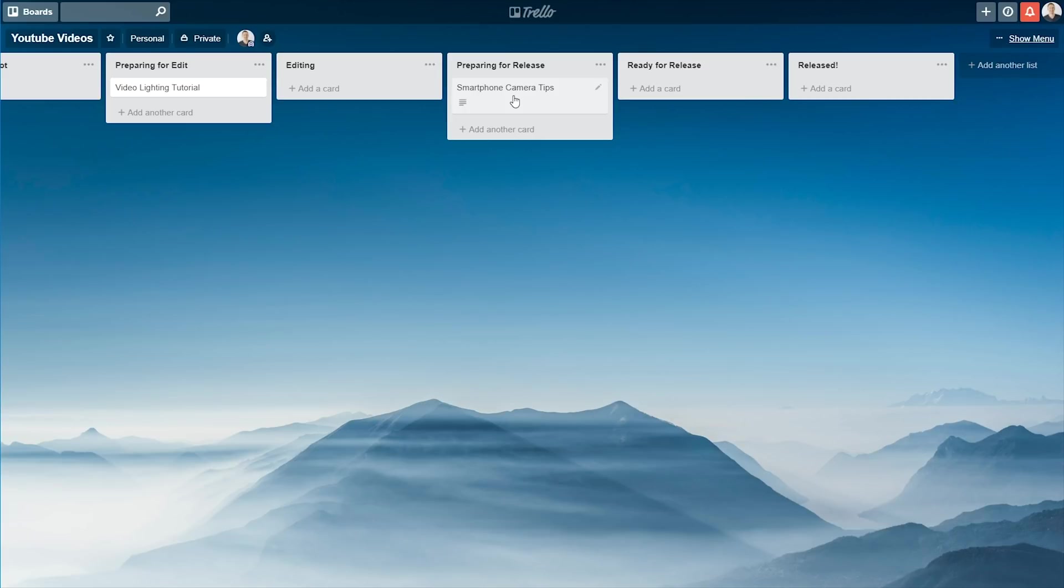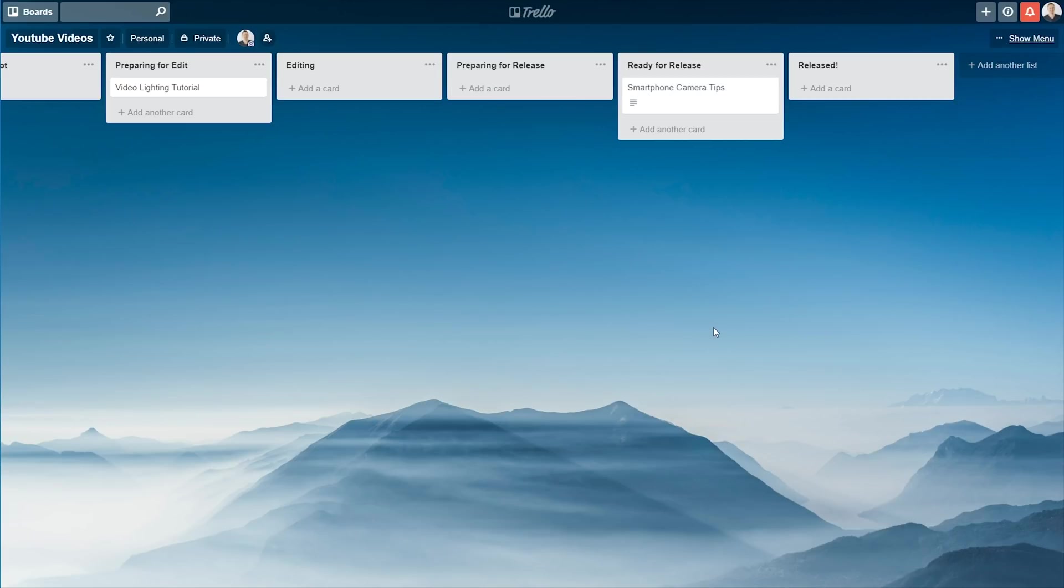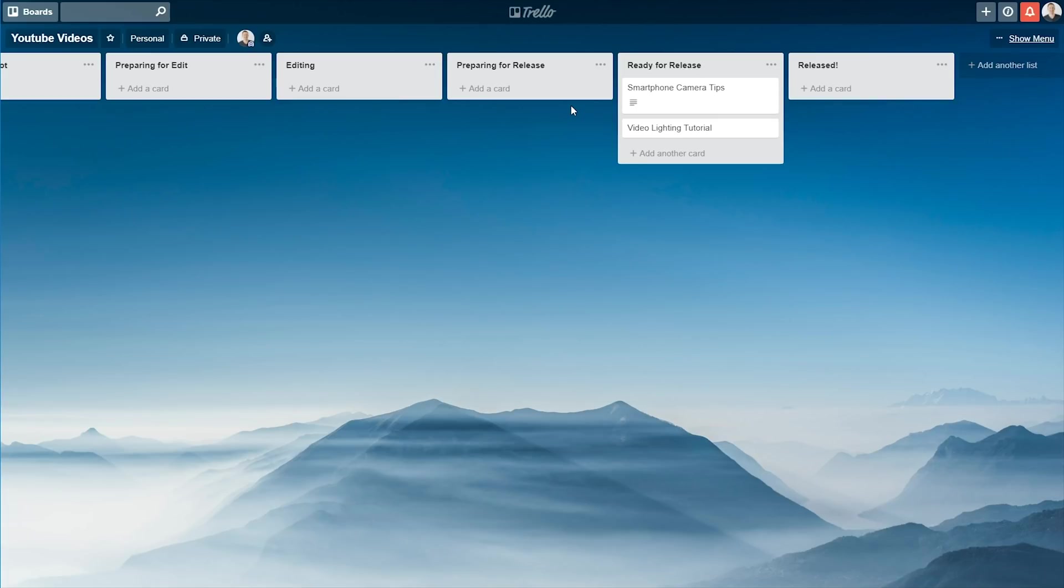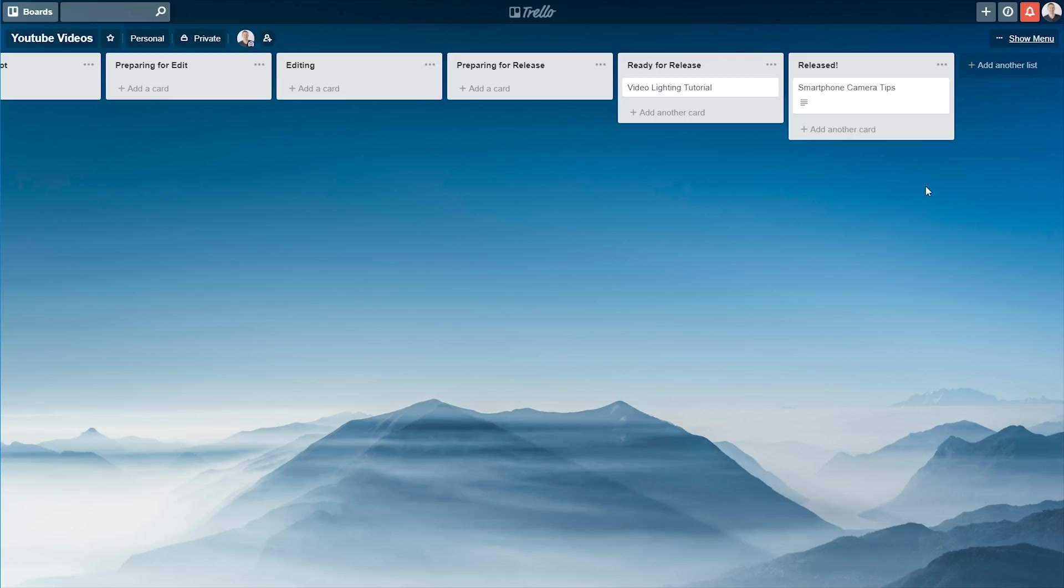And then the last two ones are pretty obvious as well. This is where your videos are ready for release, so you could have a heap of them queued up in here that are all ready to go. And you know that everything else in this process is done up until this point. So everything is totally ready to go for these videos. And obviously, once you've run them out, once they're public on your channel, you can move them into released.